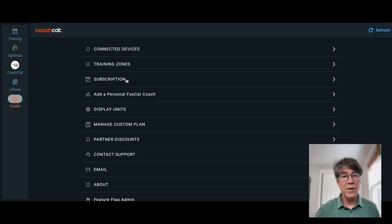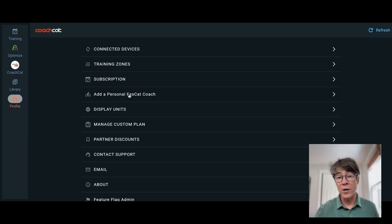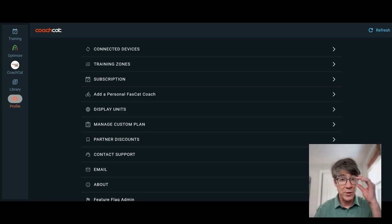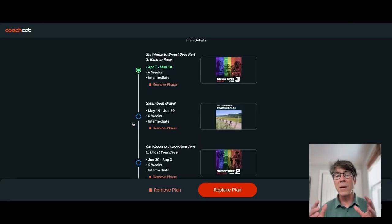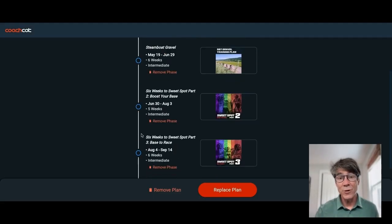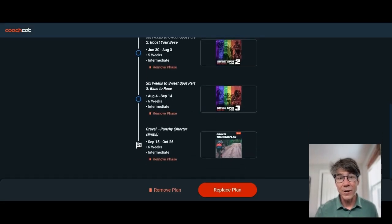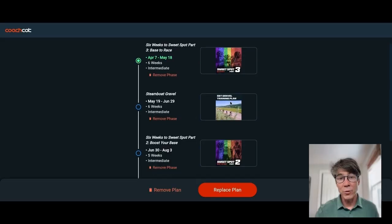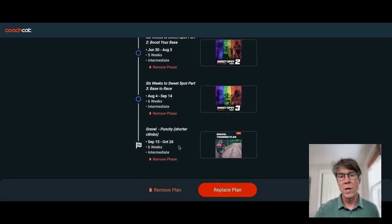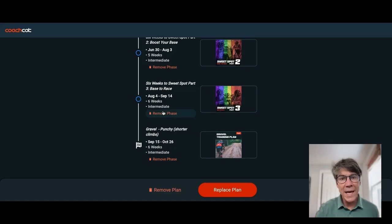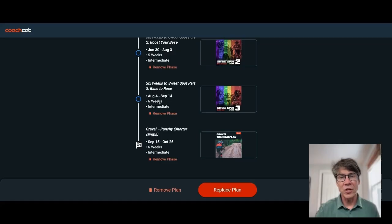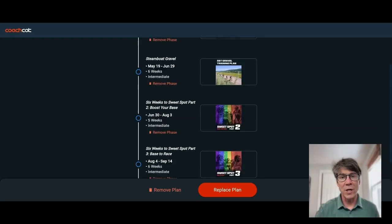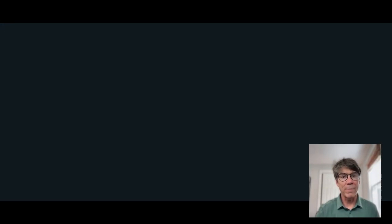A little bit more of your profile. This is your subscription. If you want to hire a Fast Cat coach as a personal coach, you may do so here. You probably went through a brand new custom training plan, and this is how you can edit it here. I am training for Steamboat Gravel, June 29th, and also for the Big Sugar, October 26th. If you want to adjust your custom training plan, hit these buttons, Remove Phase, and that'll take out this section of training. Then you can go back to the training library and apply that plan.